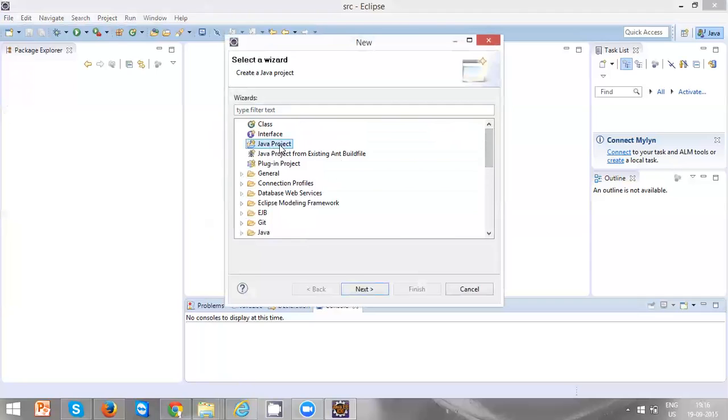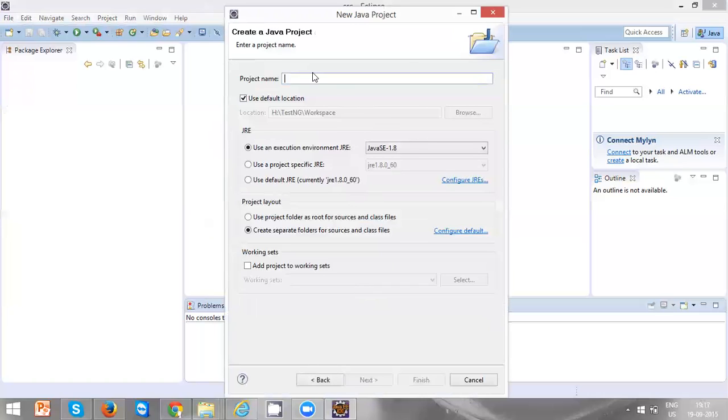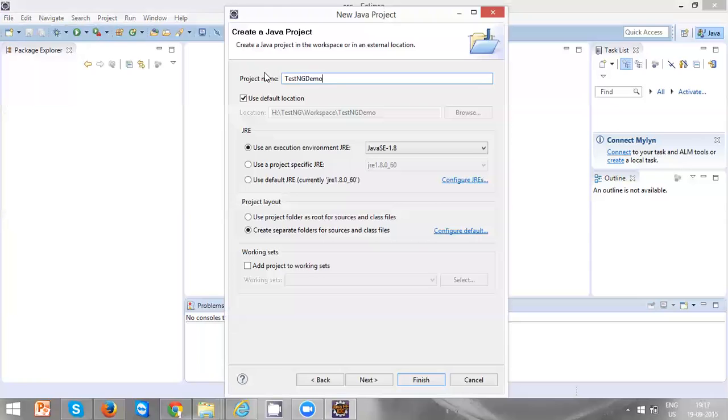Select this one, click on Next, and create a project name. I'm creating a test engine demo. You have to give a proper project name. I'm giving test engine demo. It's not mandatory that you have to give only this one - you can give any name which suits you.